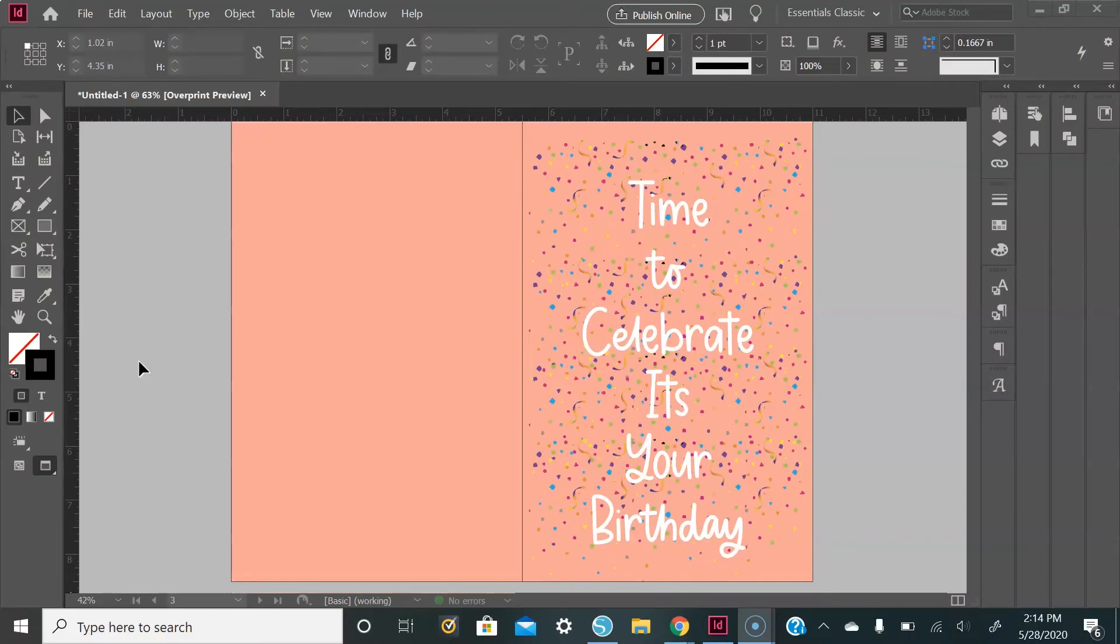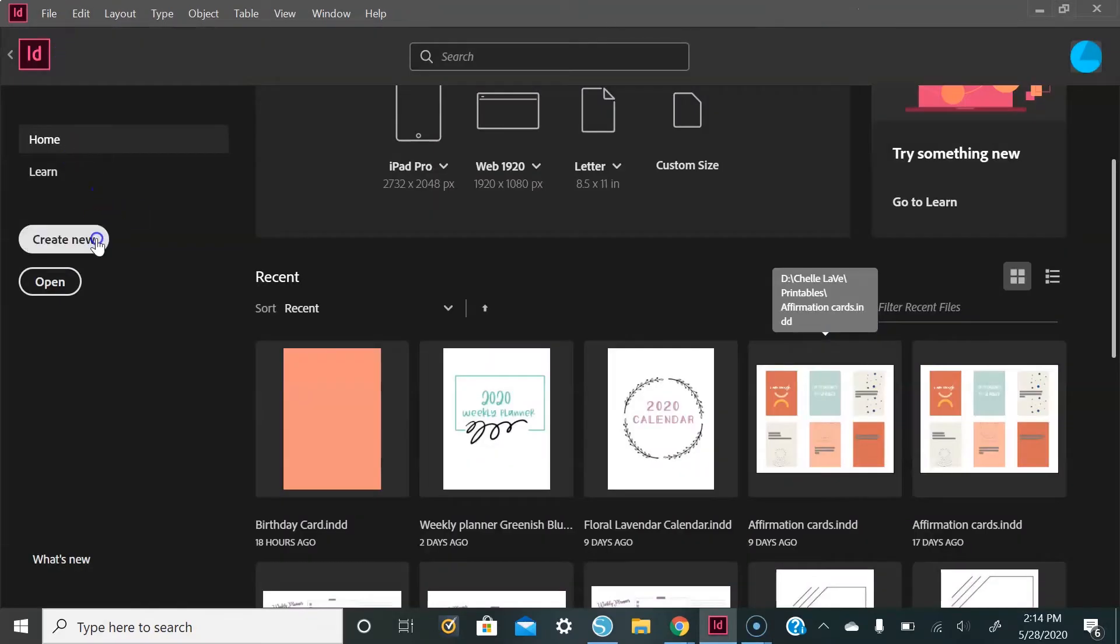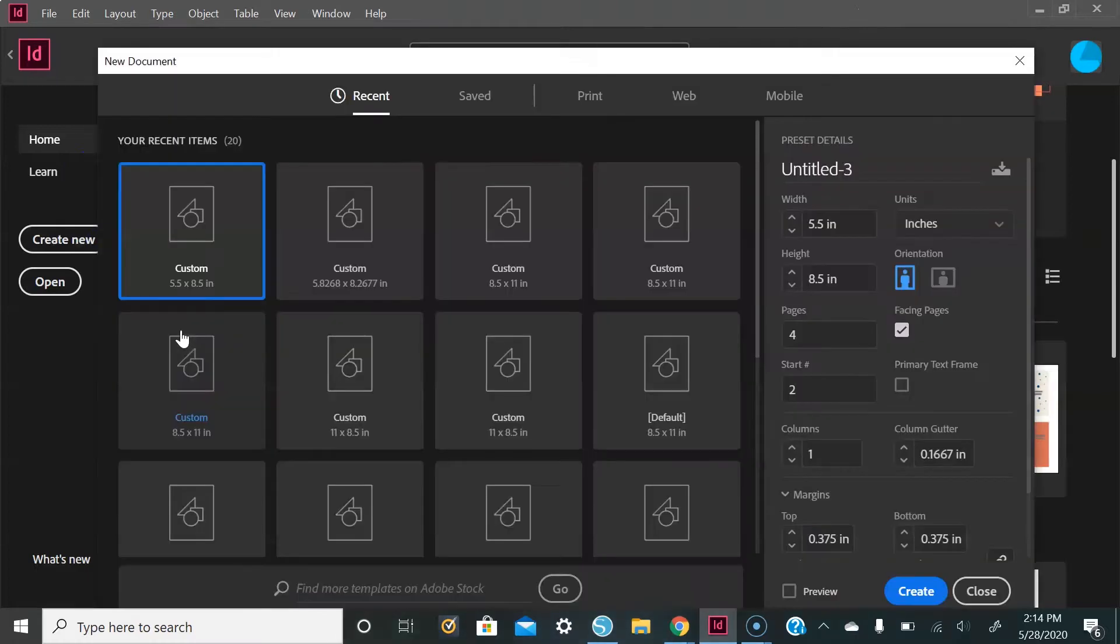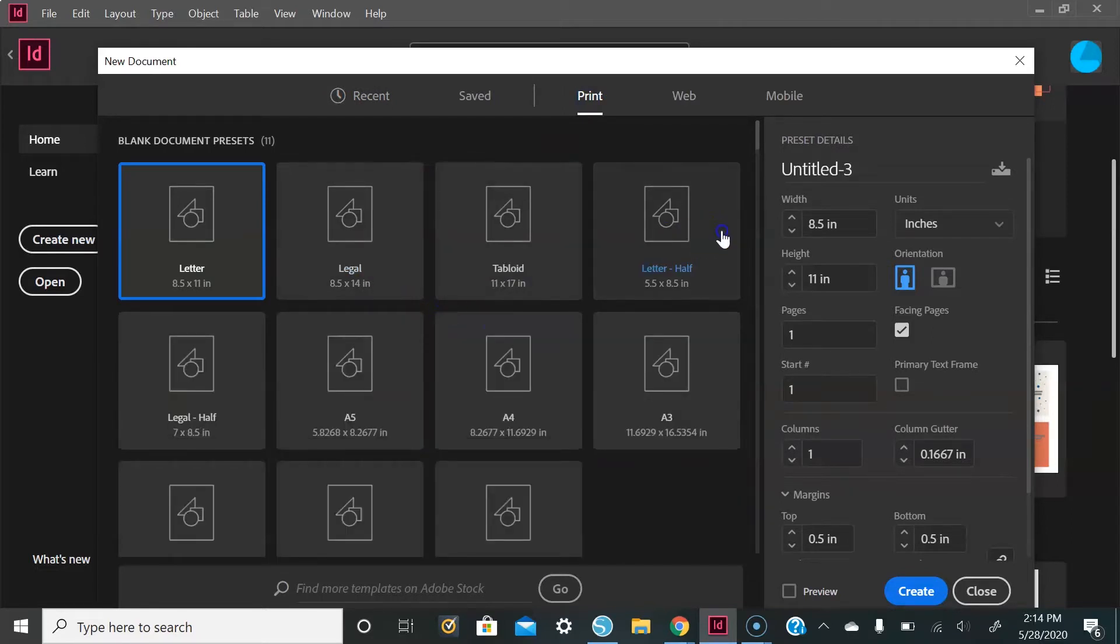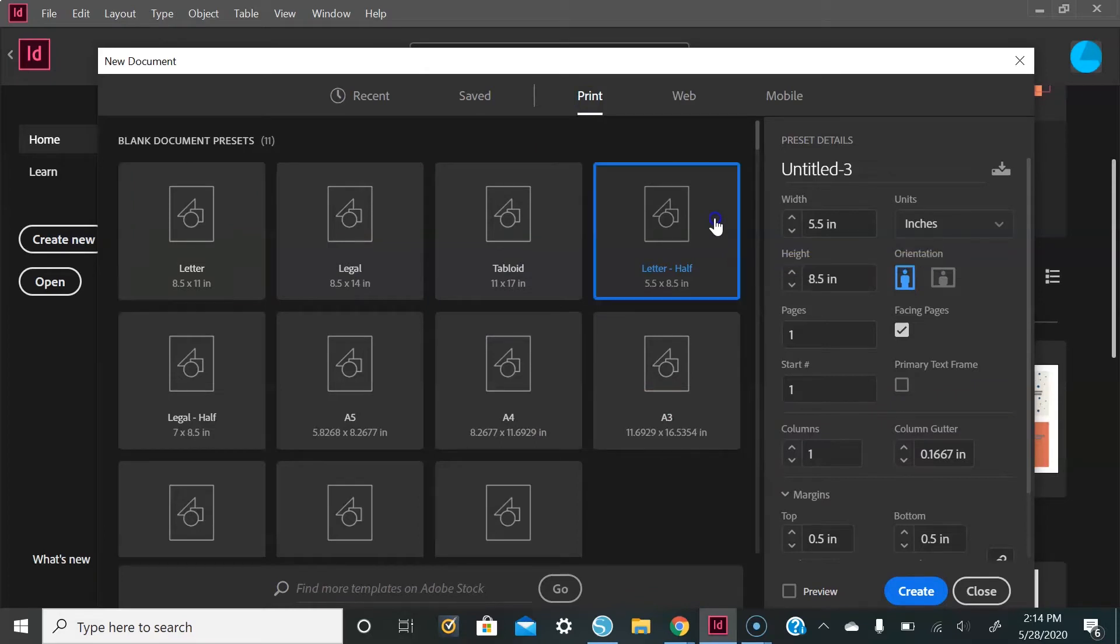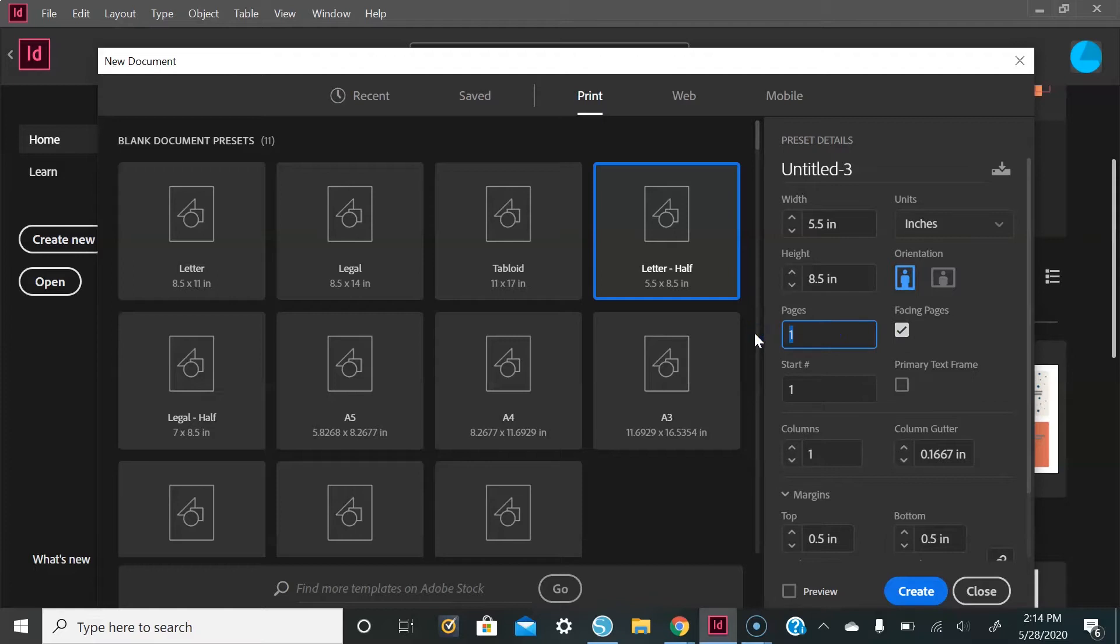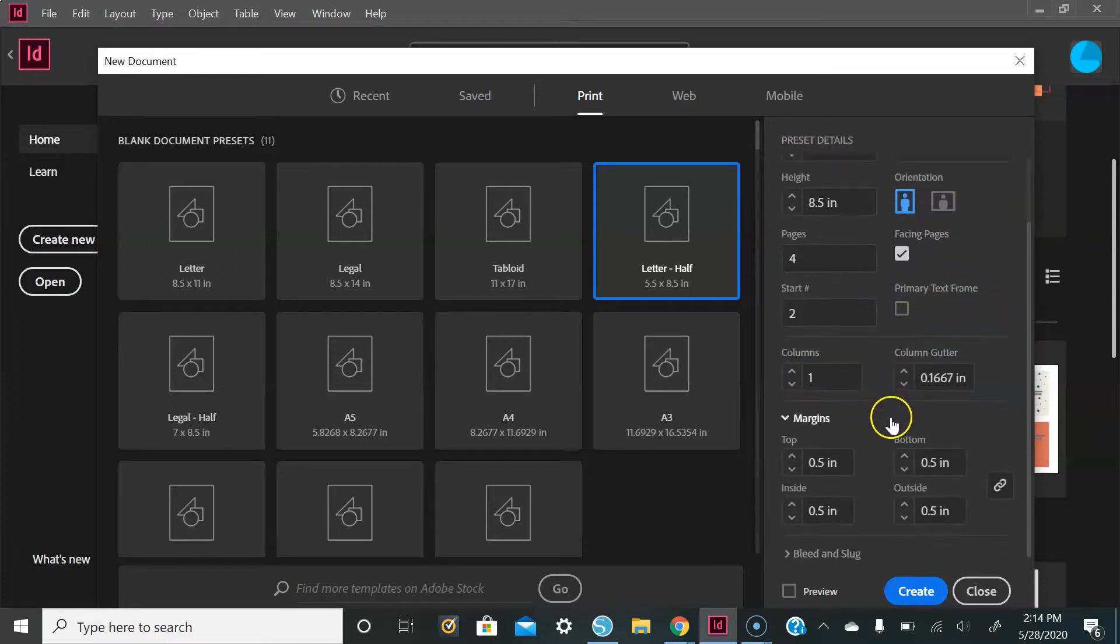The first thing you're going to do is go to Create New Document, and then from there go to Print, View All Presets, and then do Letter. On this side you want your orientation to be portrait, facing pages to be checked, and then we want four pages - two for the front and two for the back. Then we're going to start on number two. Go all the way down to your margins and hit the downward arrow. You want that to be 0.375 inches all around.